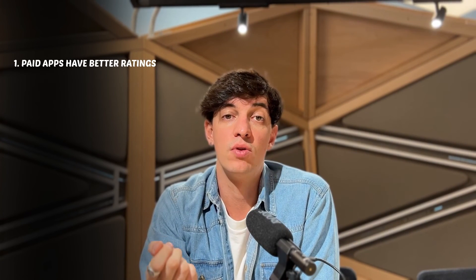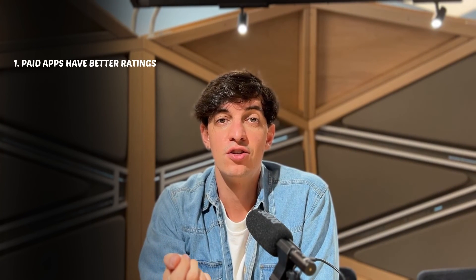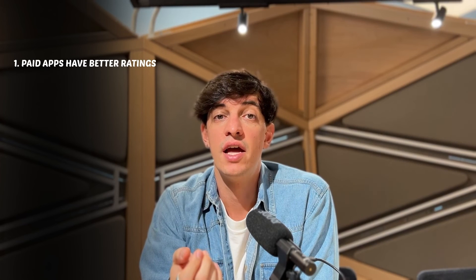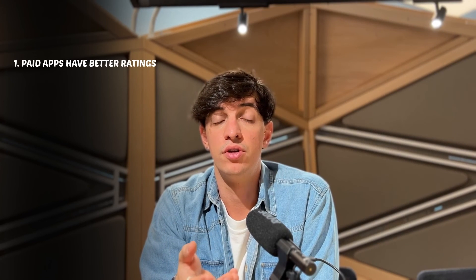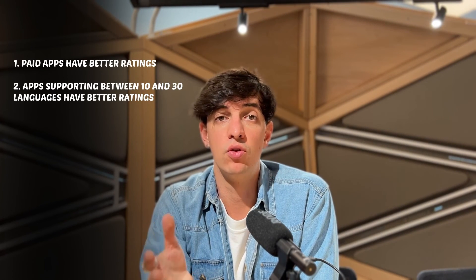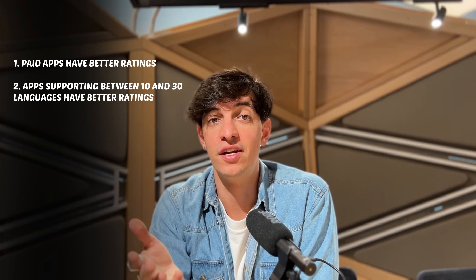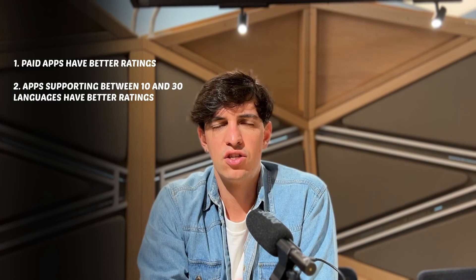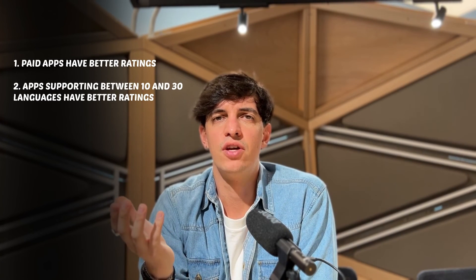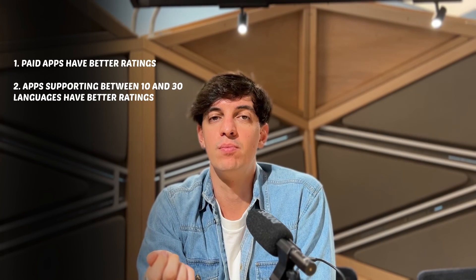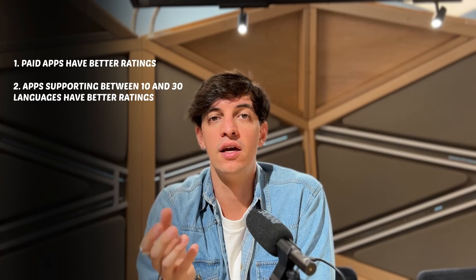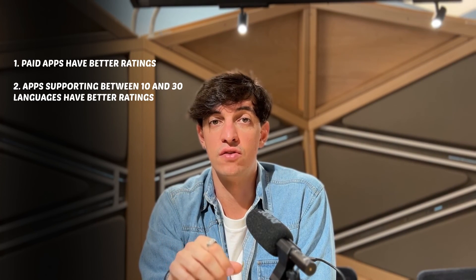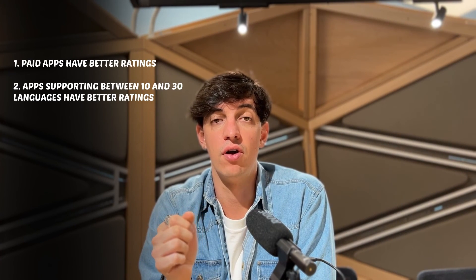Then, the second one, language support. So, interestingly, our analysis found that apps supporting a moderate number of languages between 10 and 30 had the highest average rating. And so, it's not really about the quantity of the language that your app supports. It's more like focusing on the right languages for your app.